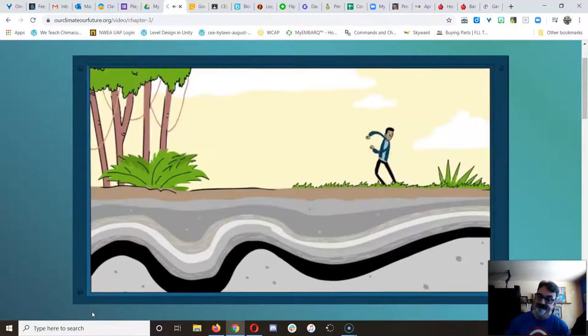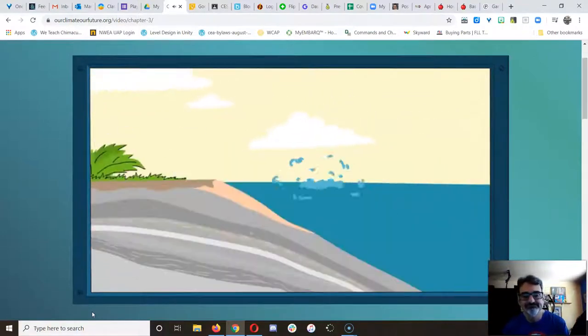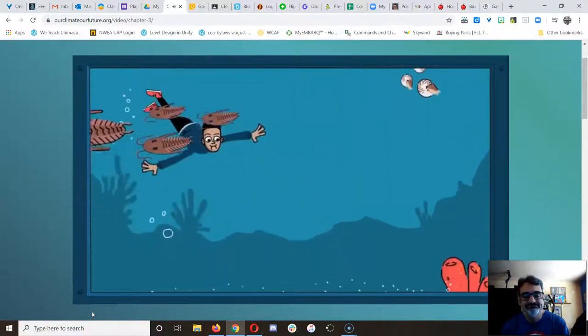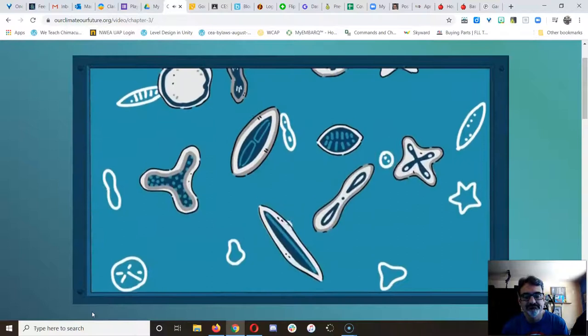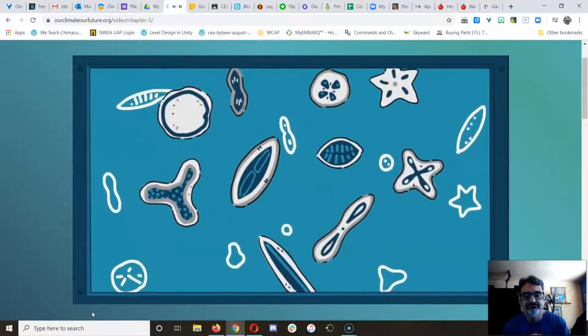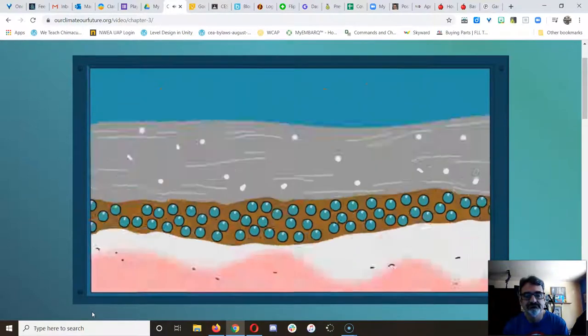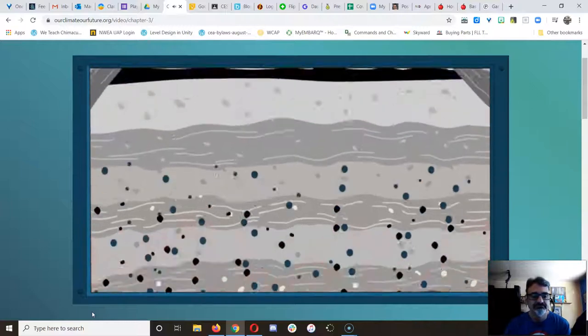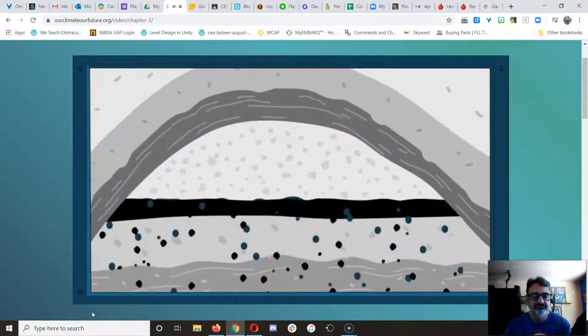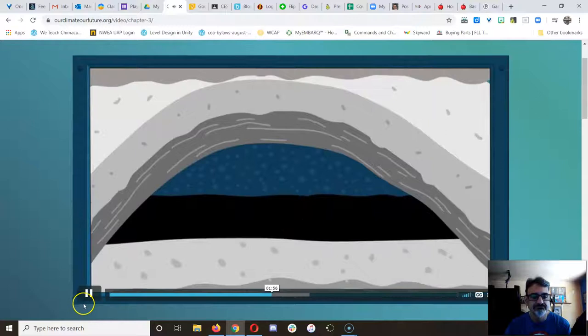Pretty much the same thing happened in oceans, except instead of plants, it was tiny plankton. Massive amounts of them. They got buried and compressed, and millions of years later, they turned into black goo called oil and also pockets of gas called natural gas.